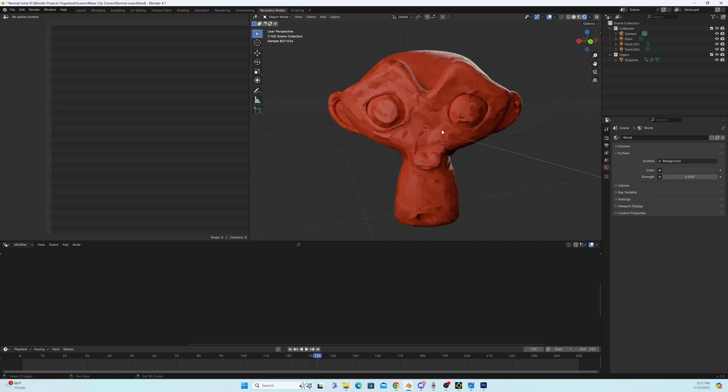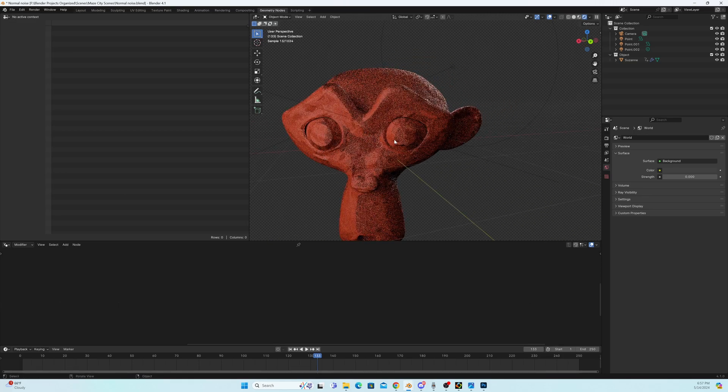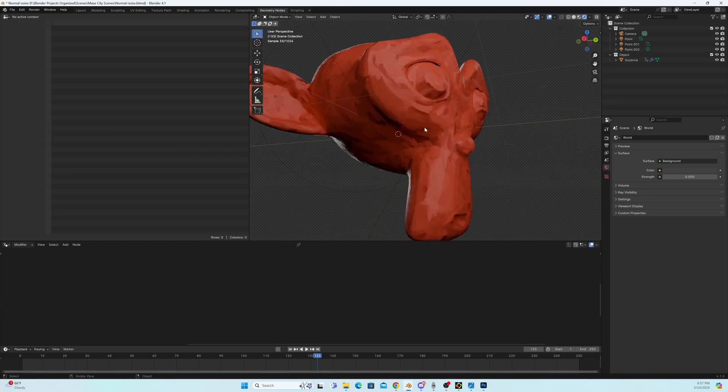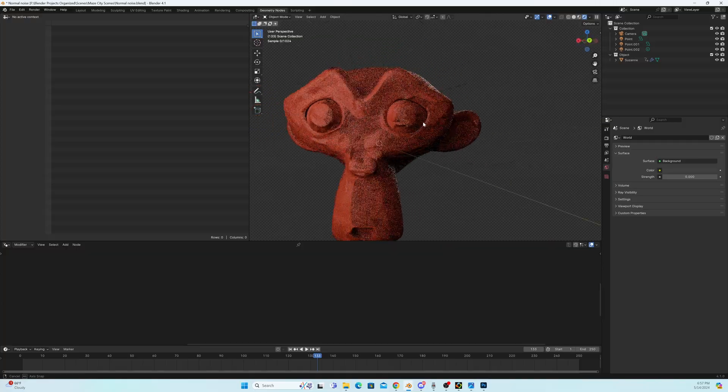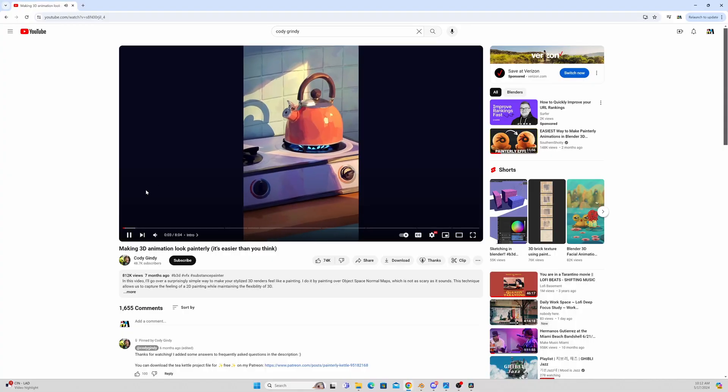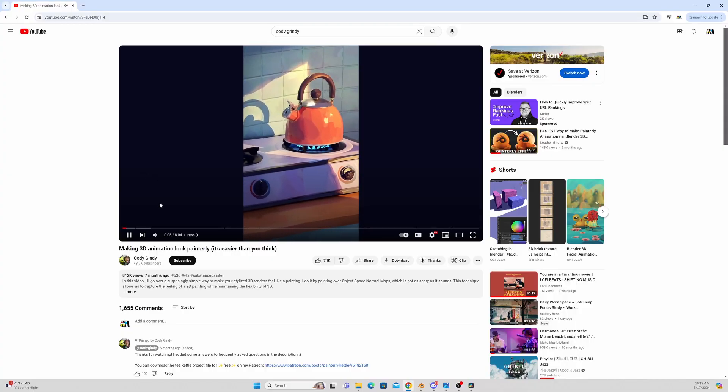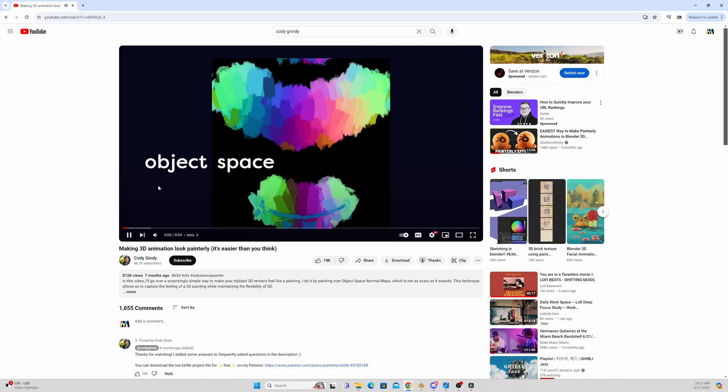Okay, let's hop in here. First of all, this painterly shader technique was inspired by a video I watched by Cody Guindy. He goes over a manual way to do this process, but I'm going to go over an automated way where you don't even have to pick up a paintbrush.